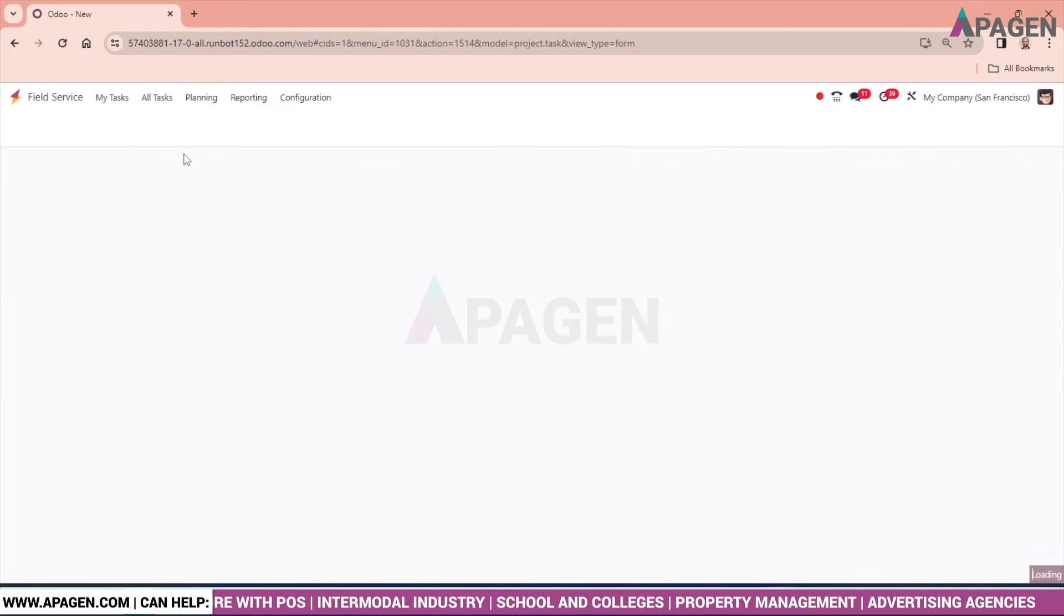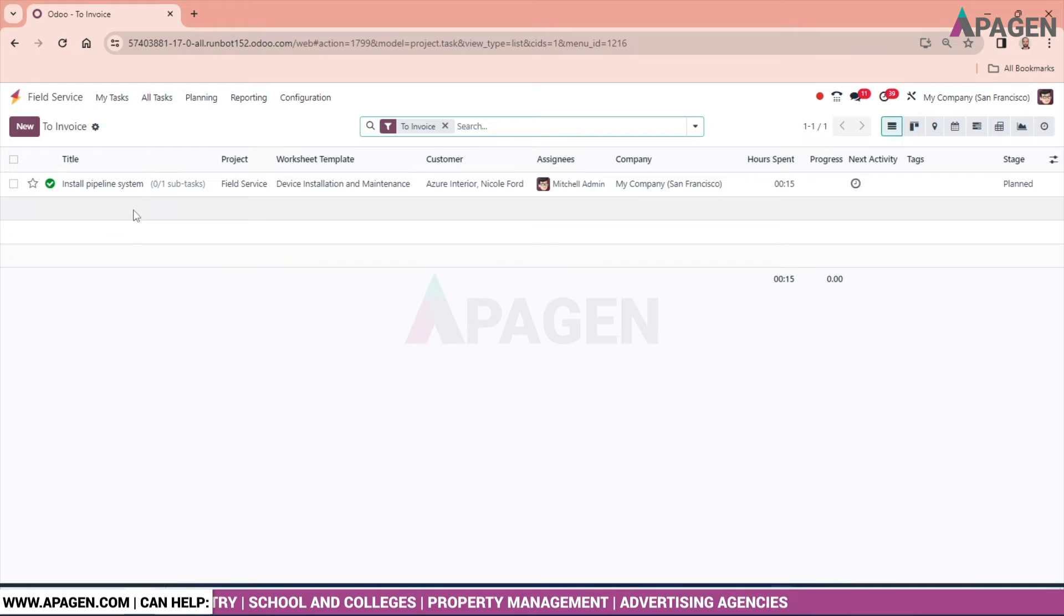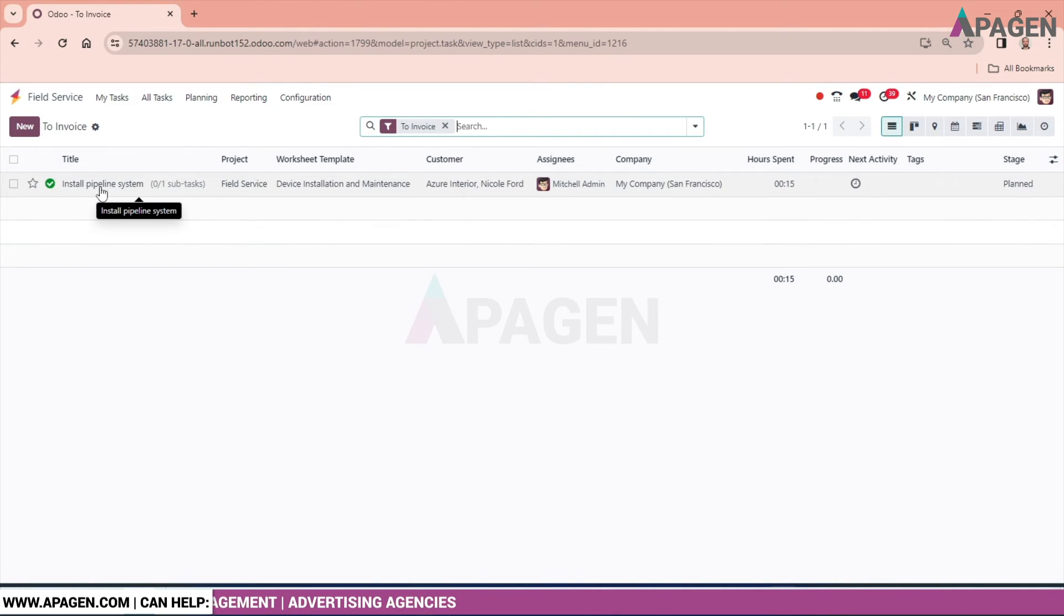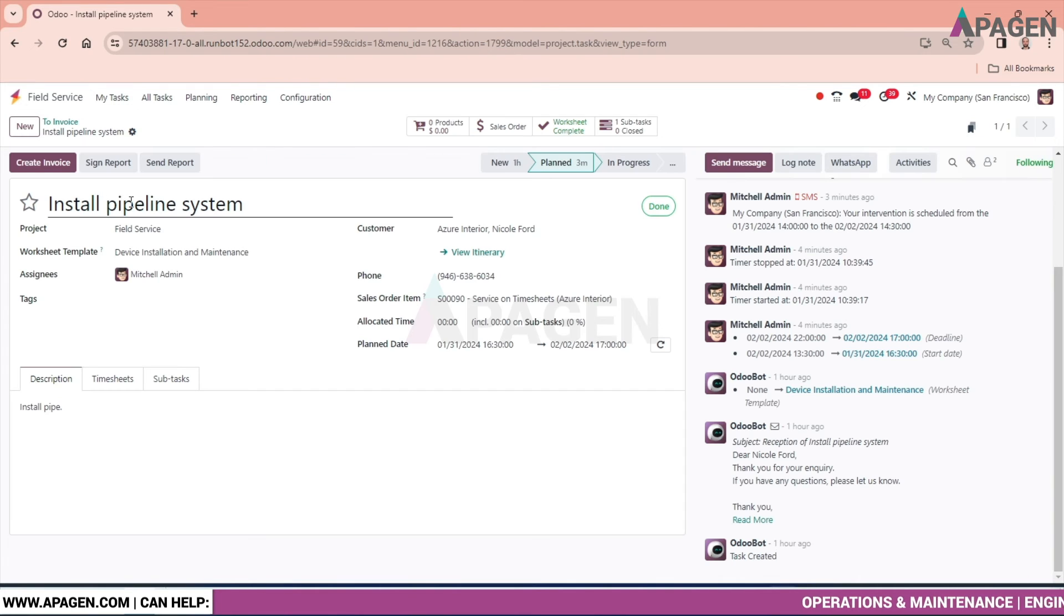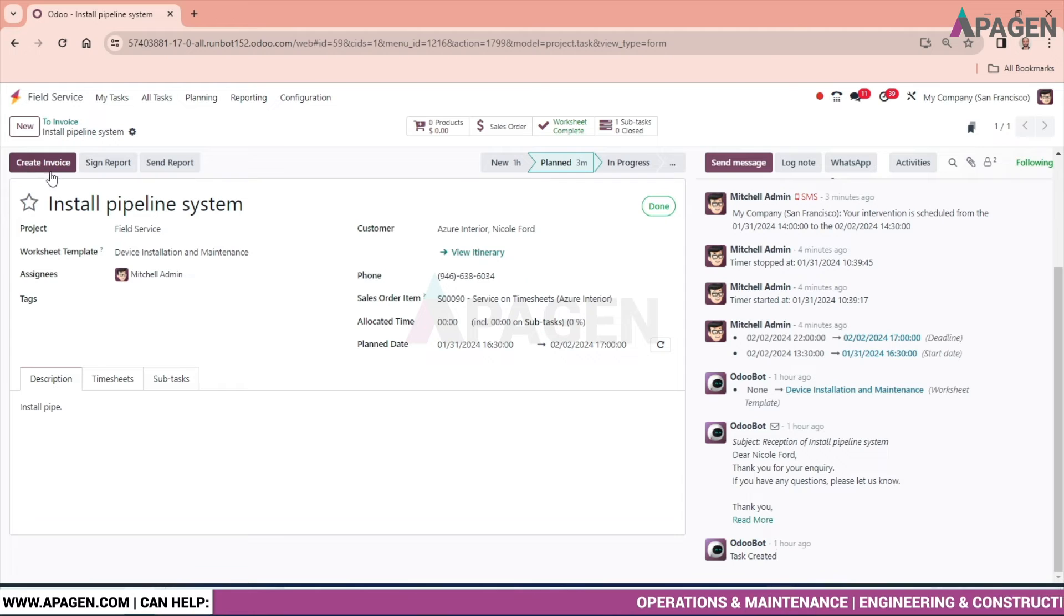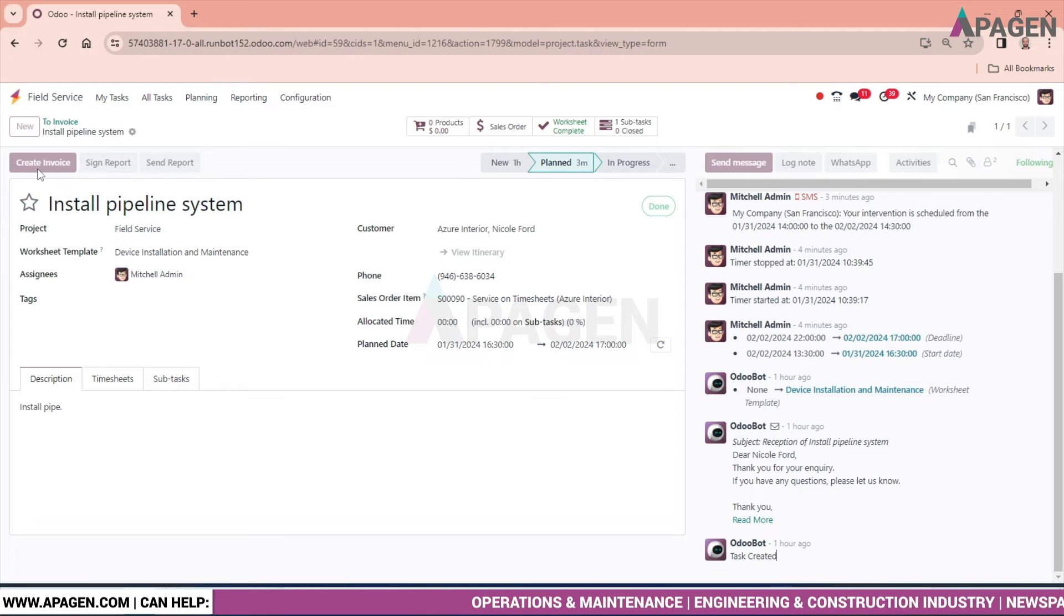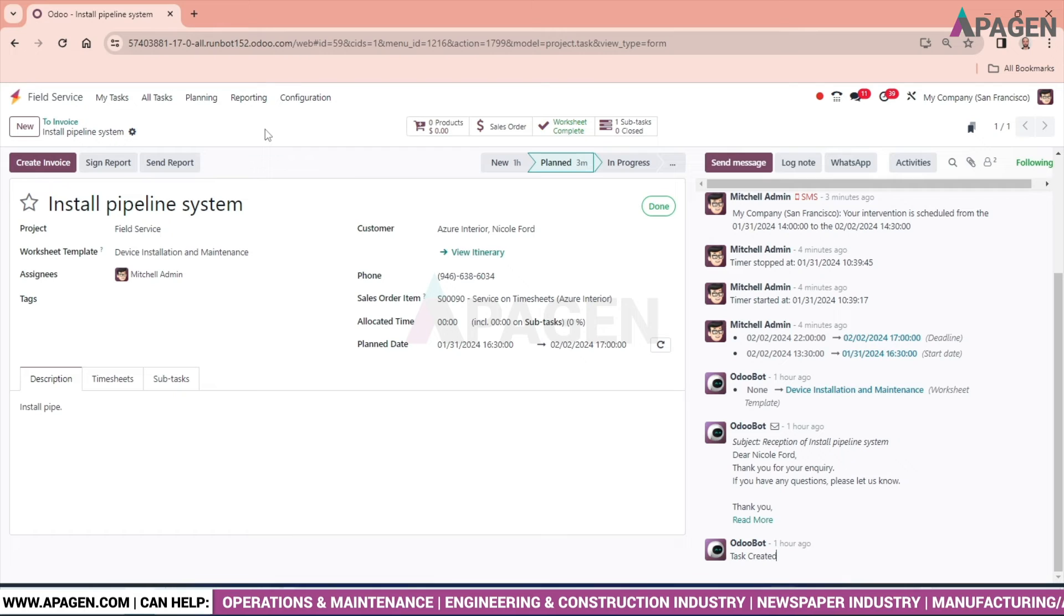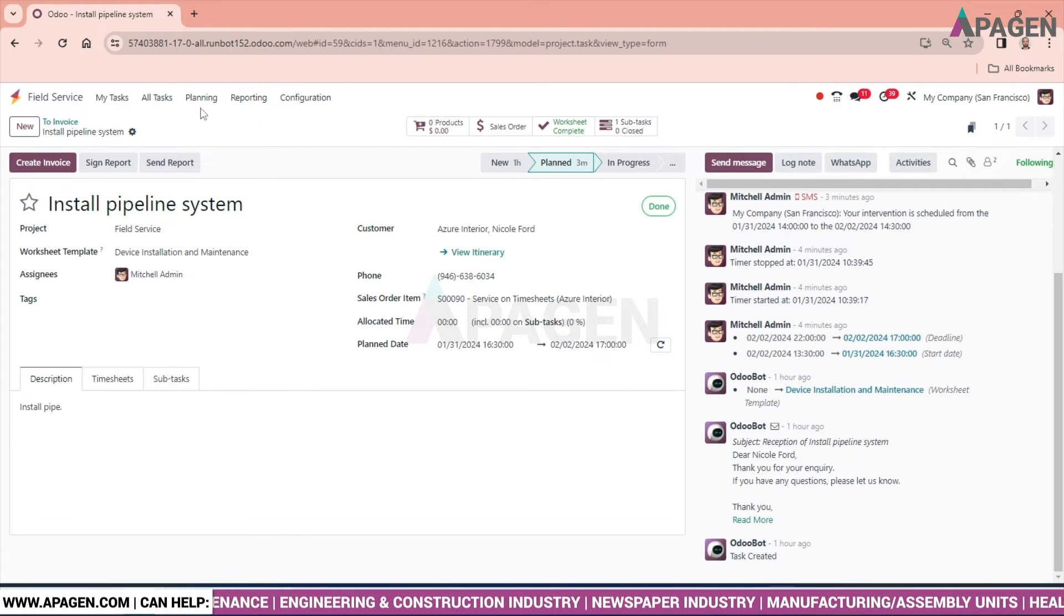Enter the task title, project, assignee, tags as I have already mentioned. If the work has been done, invoice will be raised. According to this, as the installation work I have completed, we can raise the invoice for it. You can see, create the invoice. We can create the invoice and send it to the customer.